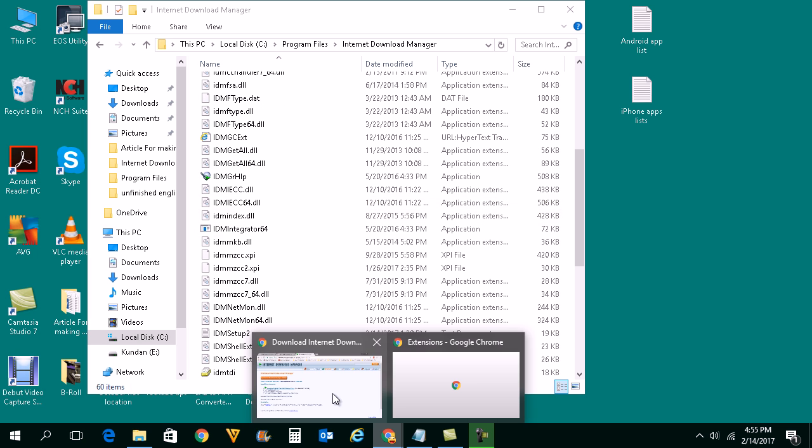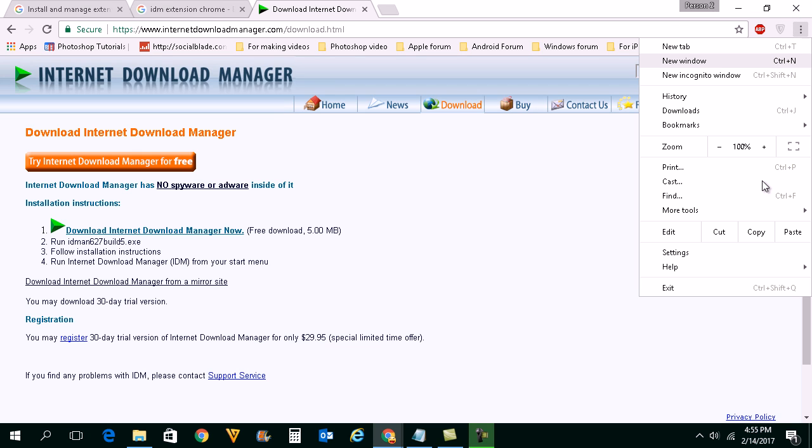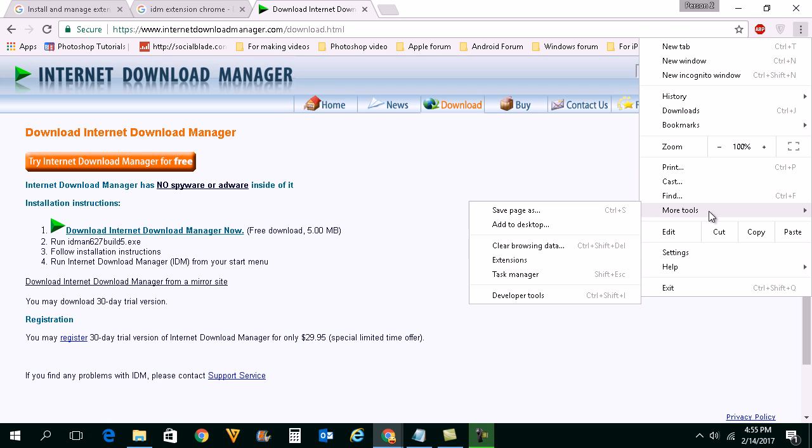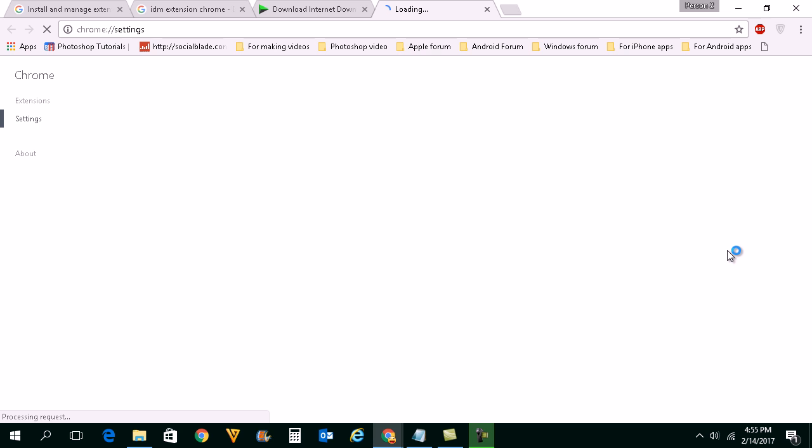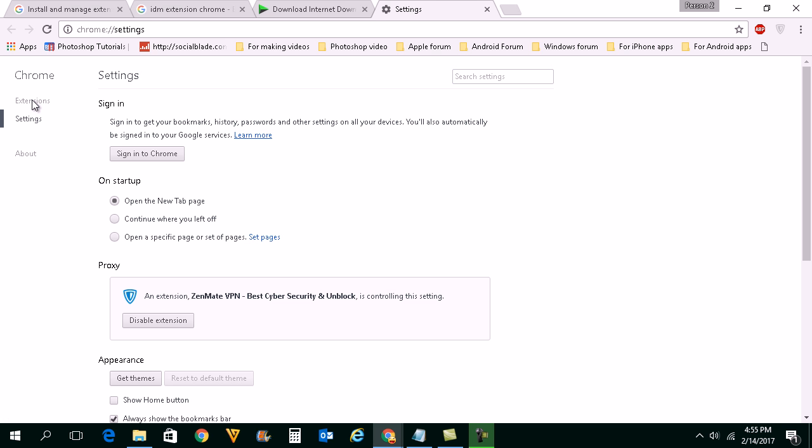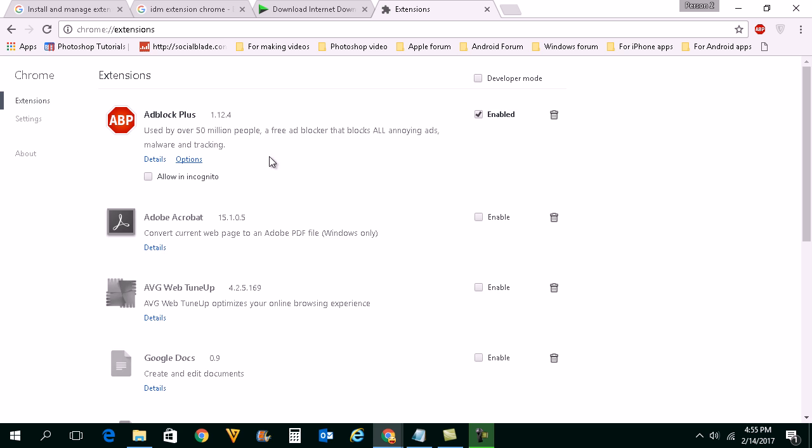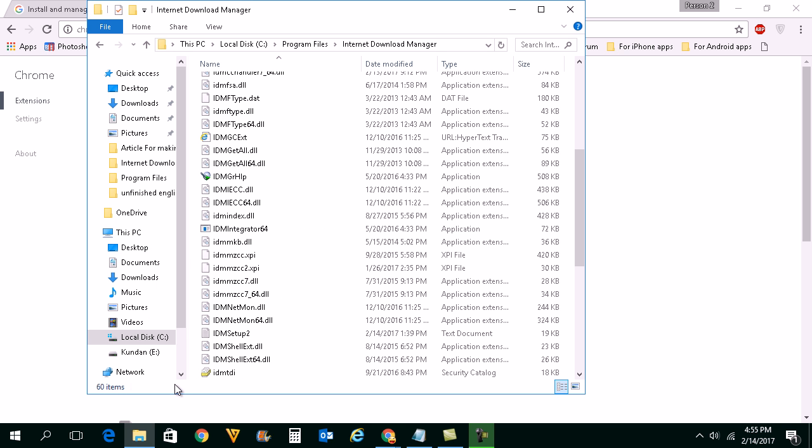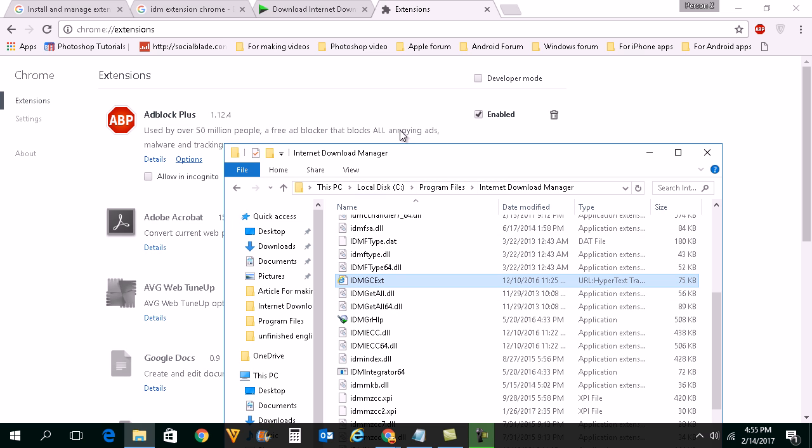Now I will go ahead and open Google Chrome. Click on this icon here and go to settings. Now open extensions. Once the extension page is open, this extension here you just drag and drop here.